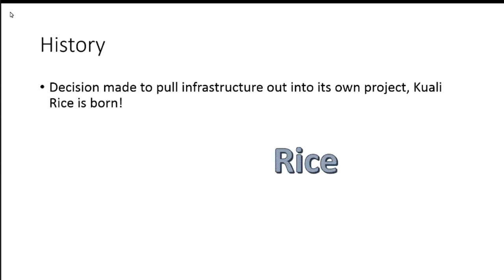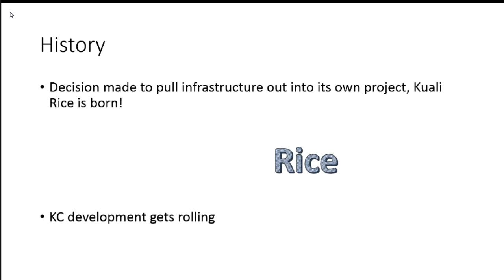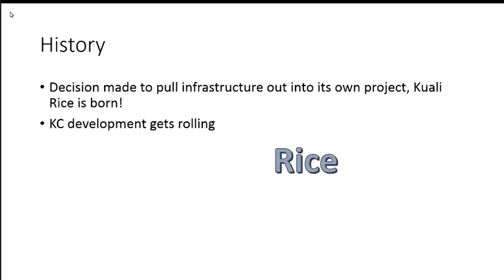So the infrastructure was pulled out, and at this point, the thing is really just so it could be shared, but somebody had some really good insight. I mean, they could have just created this area that shared the code, but they had the insight to think about it as its own project. I don't know who to give credit for that, but that was the start of Rice.